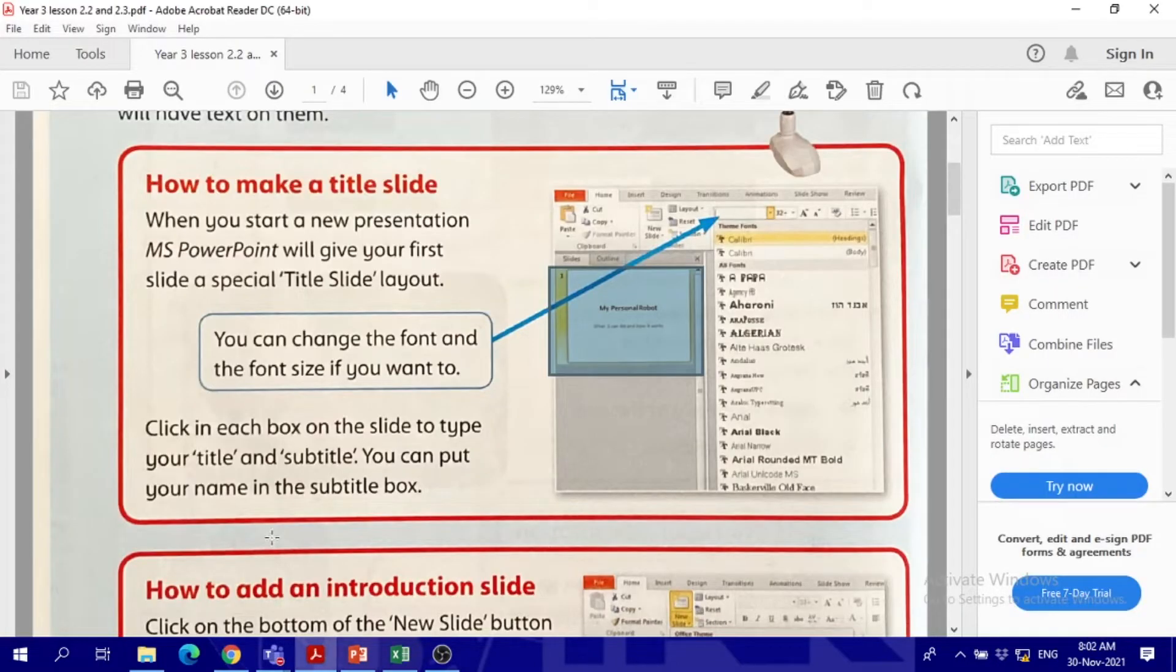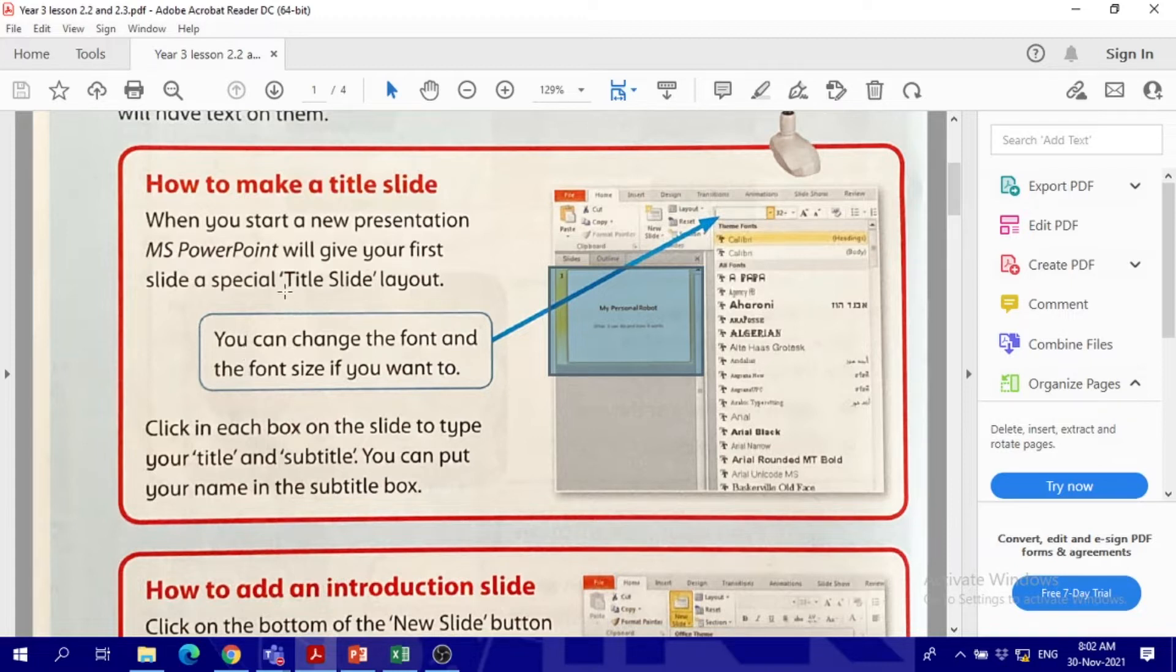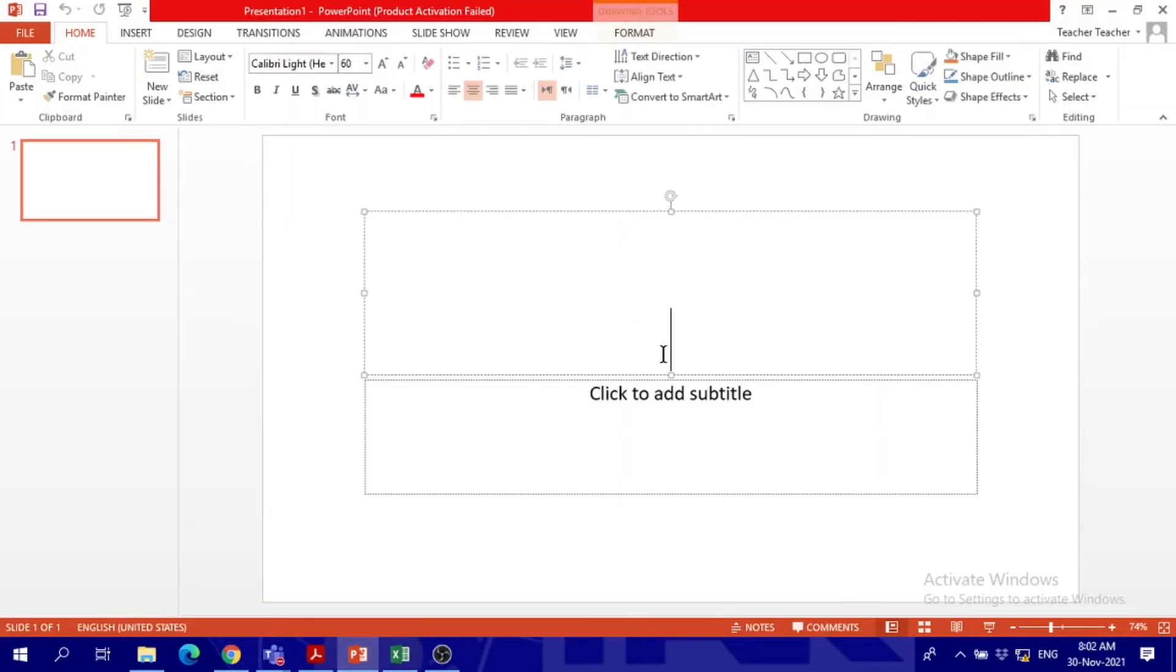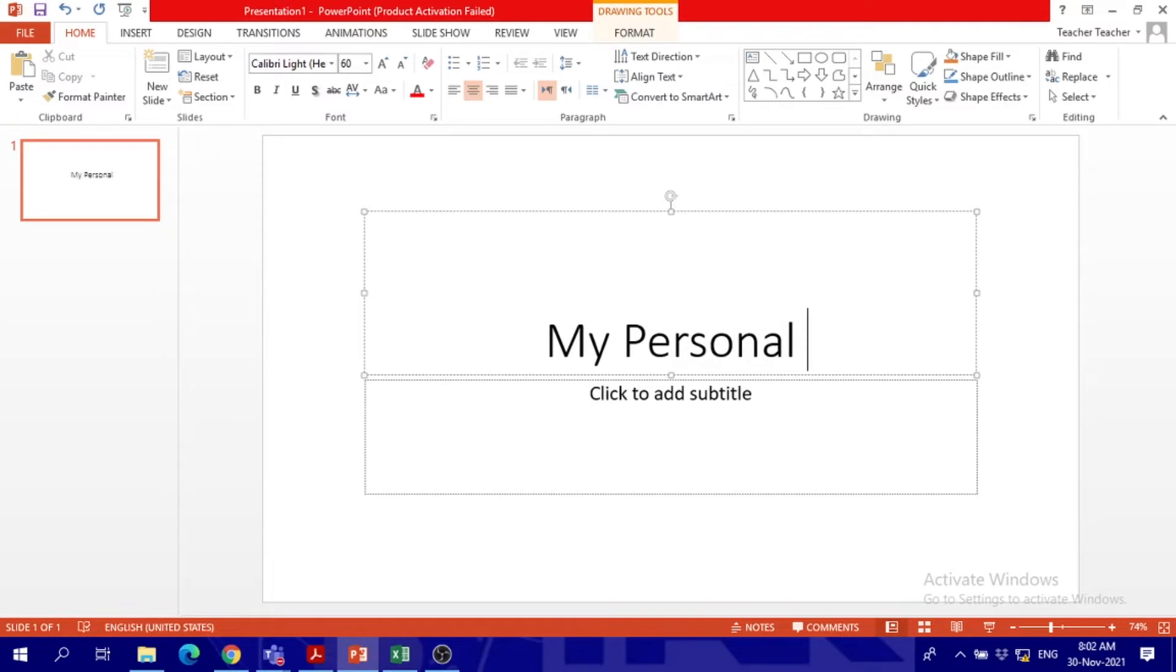We have to choose a topic to talk about. The topic in our book is about the robot, so we will talk about the robot. Okay, so we will say here 'My Personal Robot.'